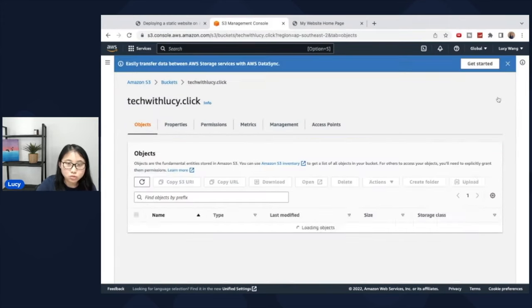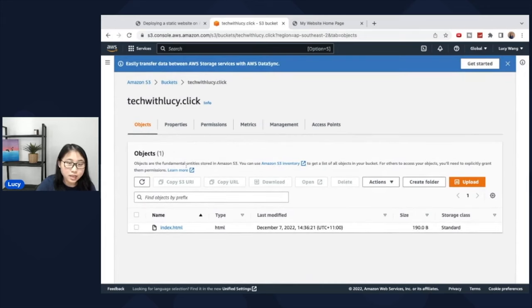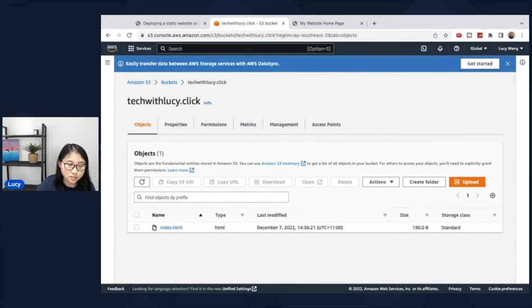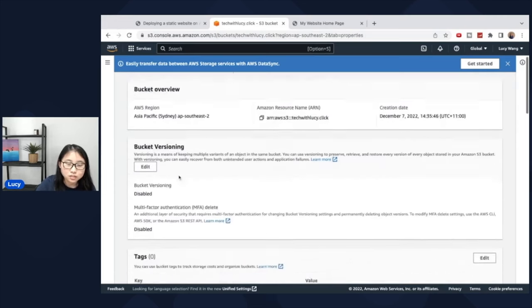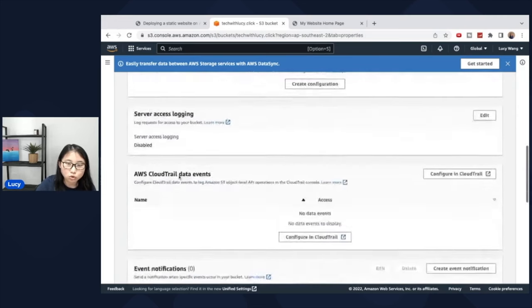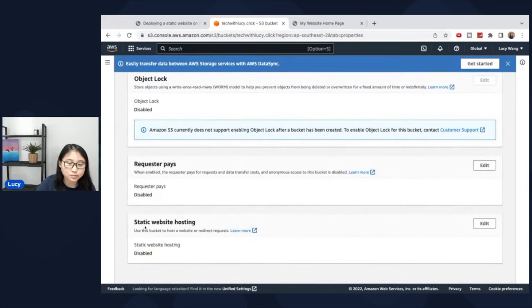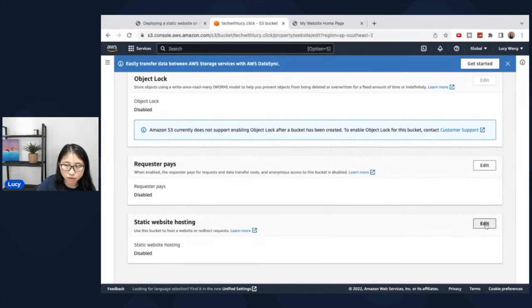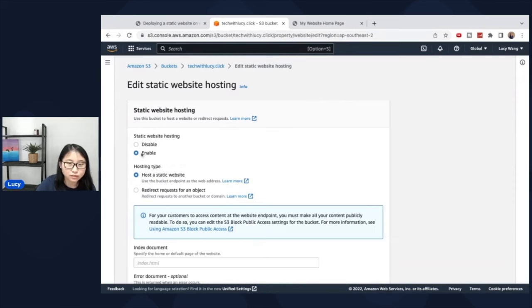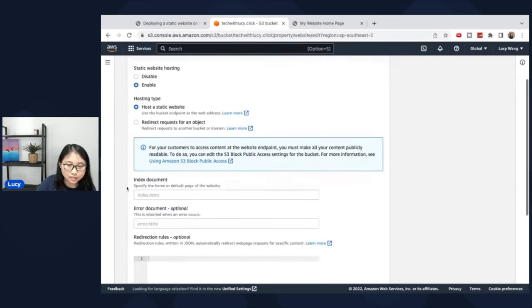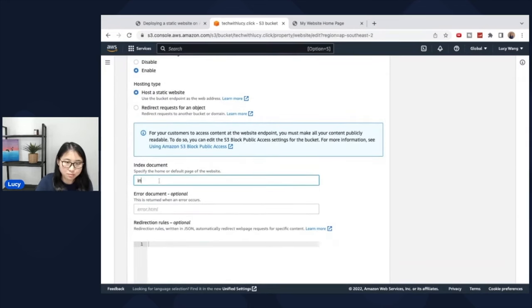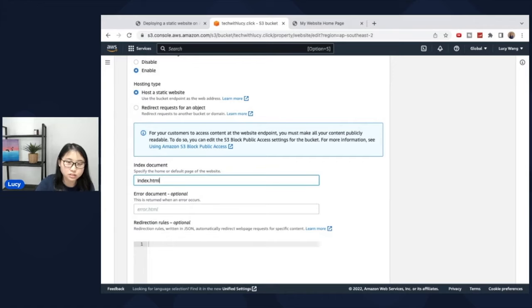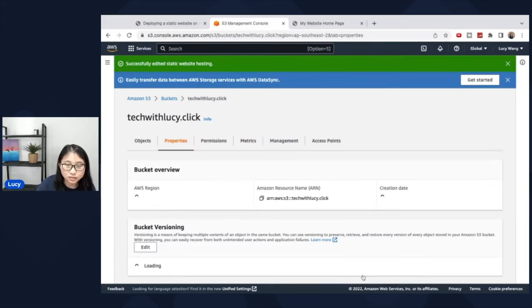What we're going to do is make sure that this bucket is enabled for static website hosting and making sure that it has the right permissions for users to access it. So if you click on properties, scroll down all the way to the bottom to static website hosting. You can see by default, it's disabled. But what we're going to do is enable it. And at the index document section, type in the index document, in my case index.html. Click save changes.